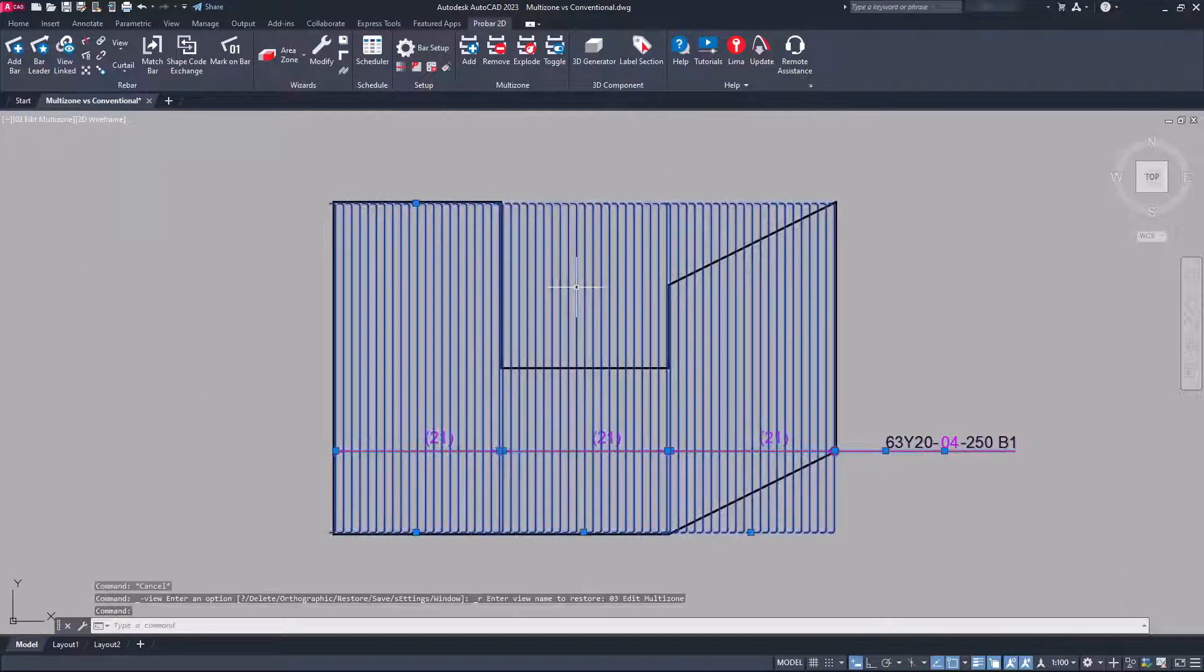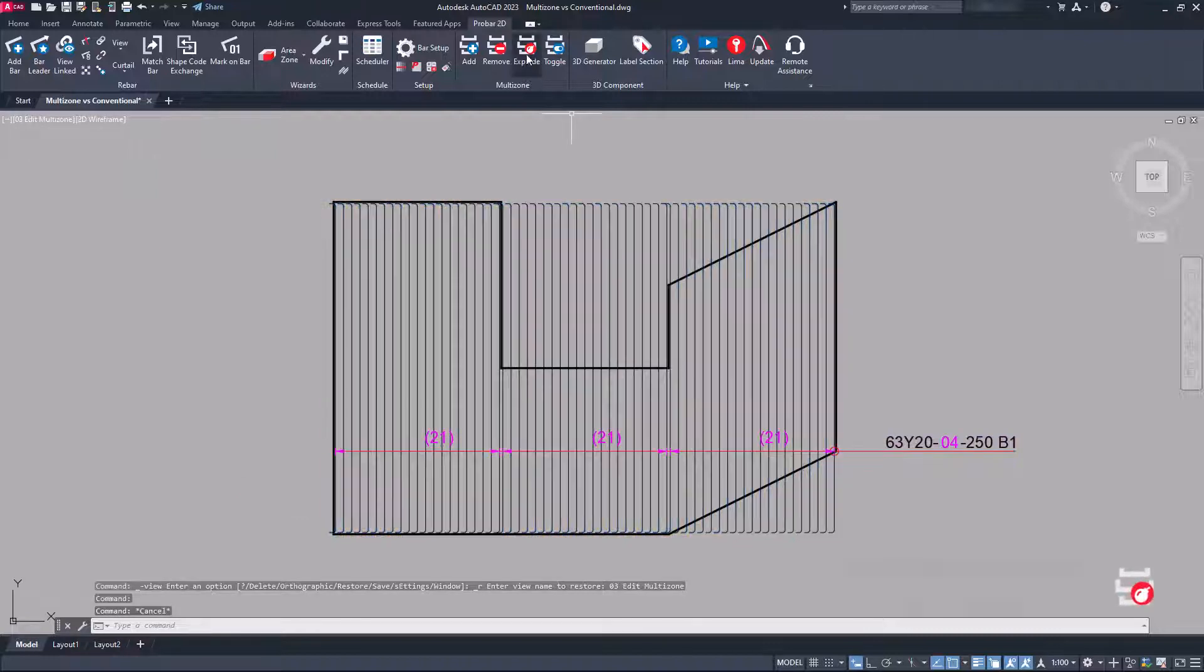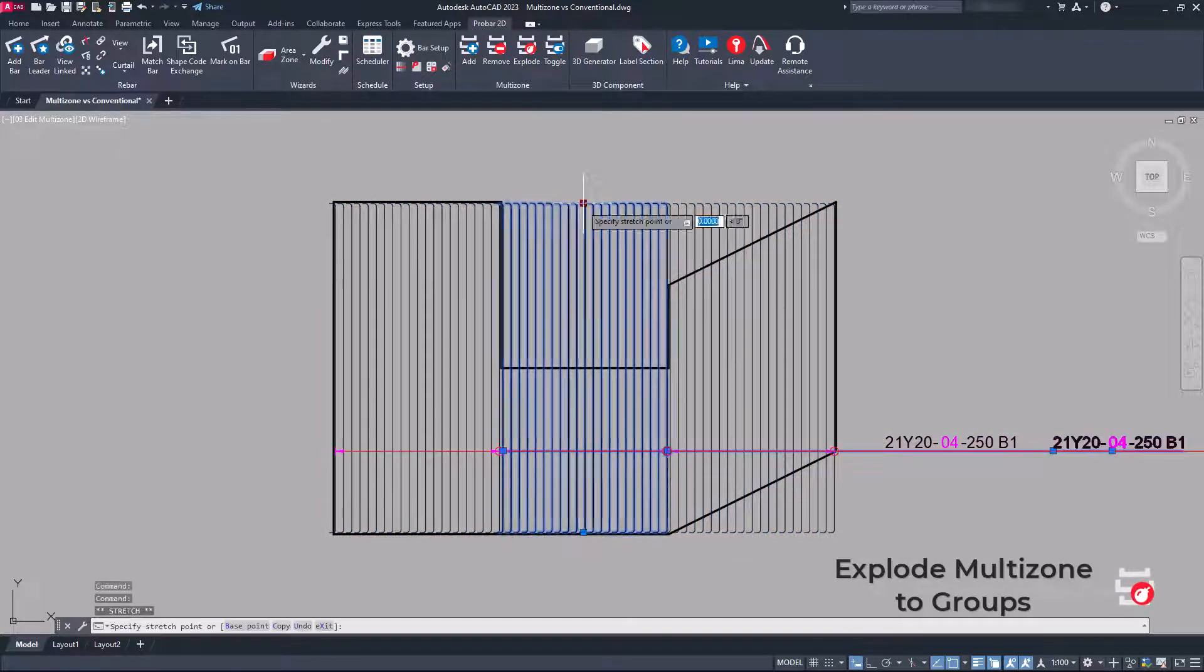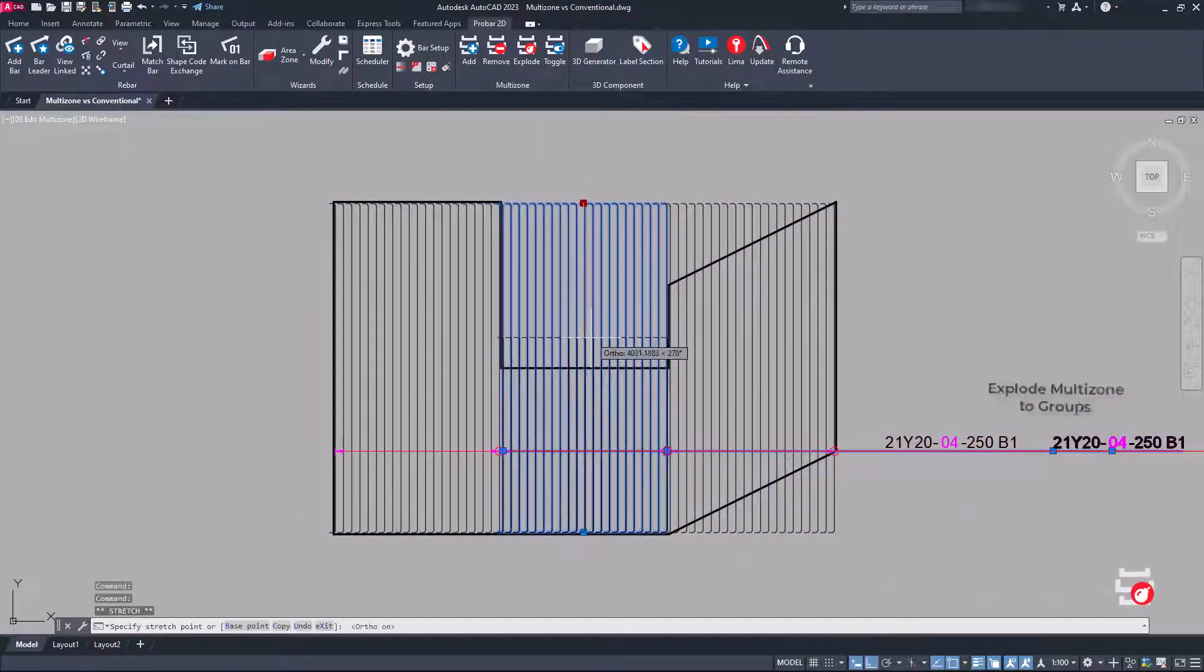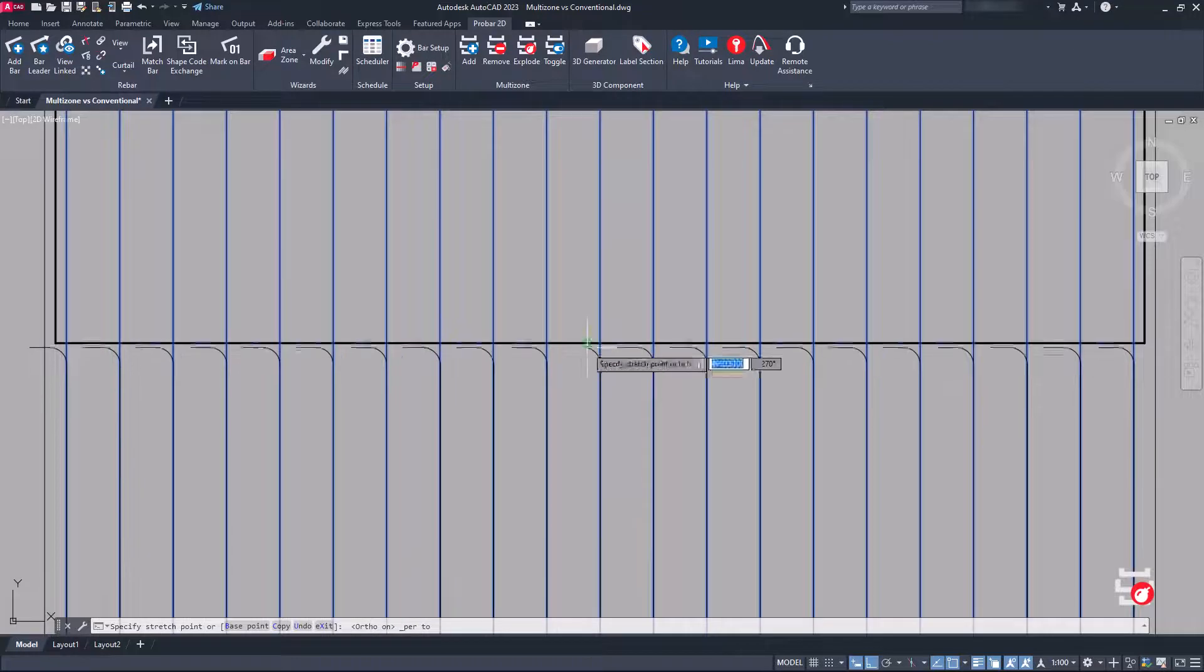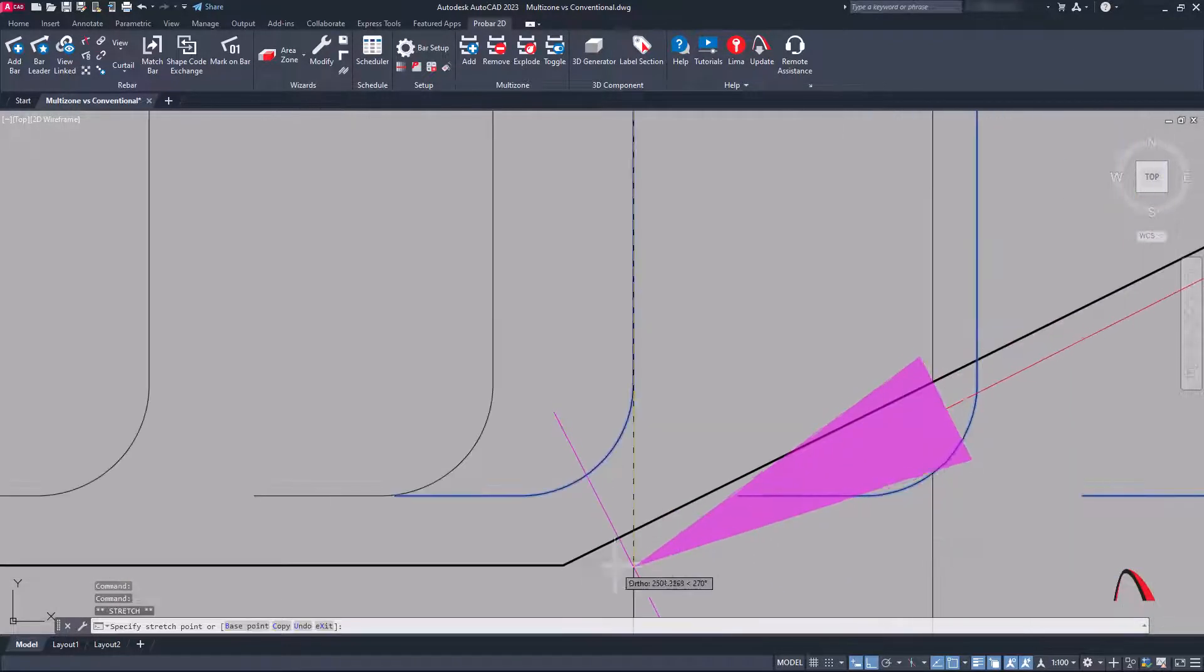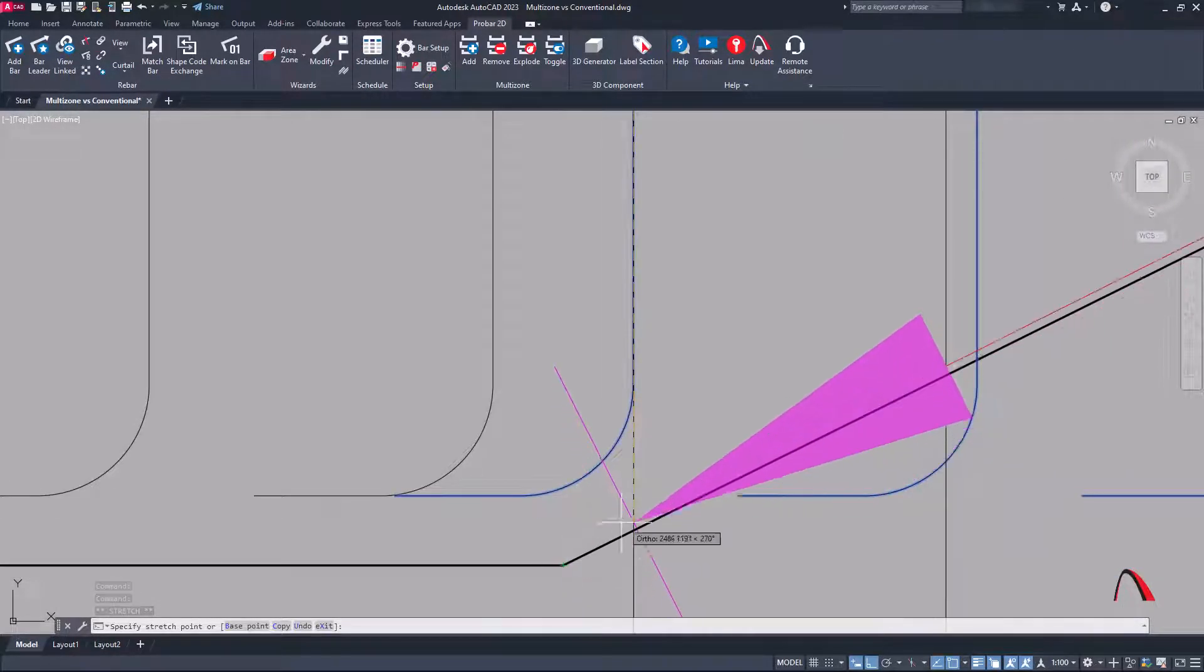Multi-zones can be exploded to the number of ranges specified during bar placement. This allows for greater control of rebar layouts in the drawing space.